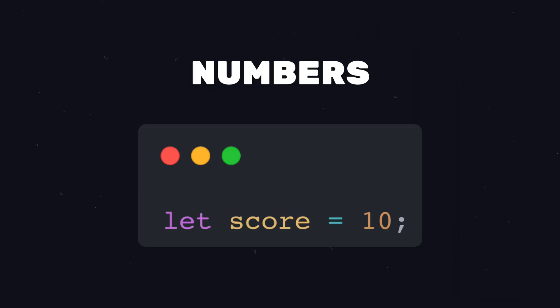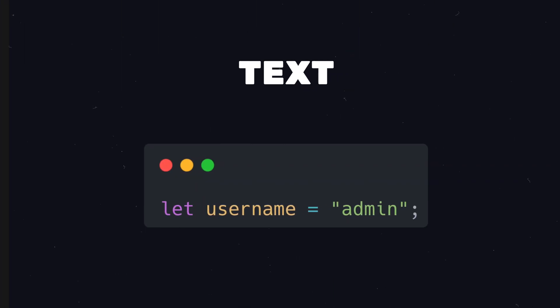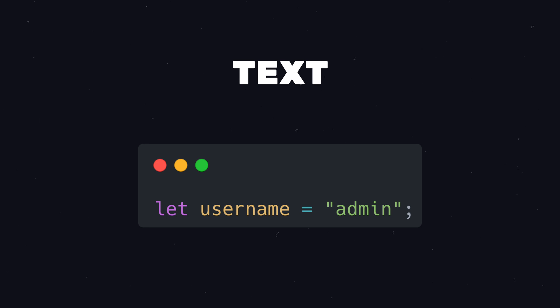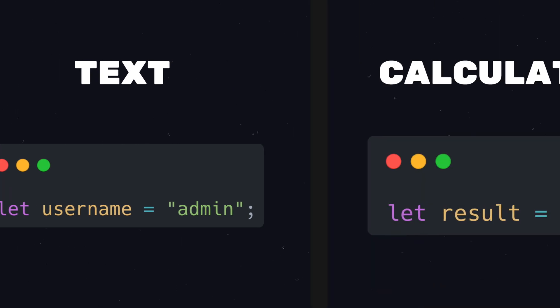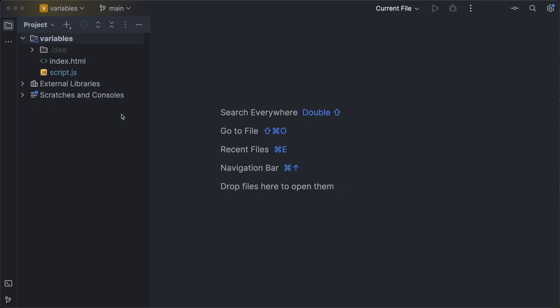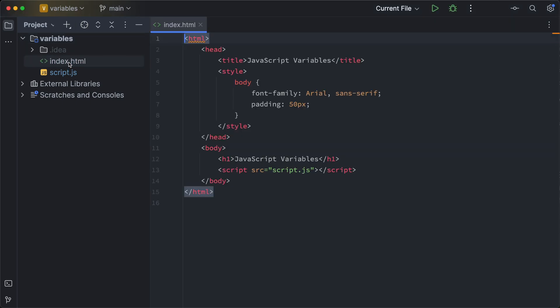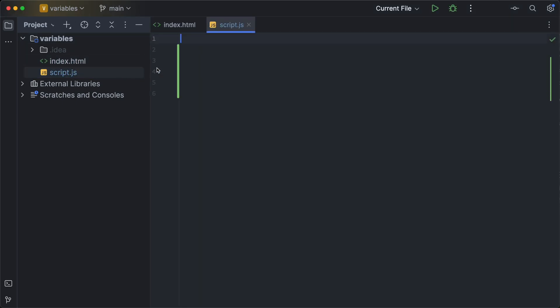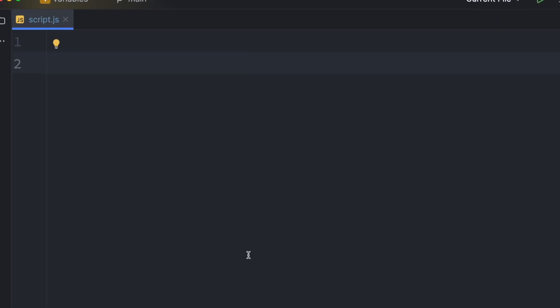One variable could simply store a number. Another one could hold a user's name or the result of a calculation. Alright, let's start. I've prepared a basic HTML file connected to a JavaScript file. And now we want to create a simple variable for the score in a game as a number.